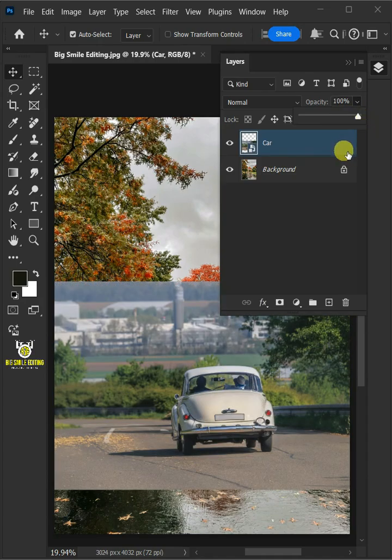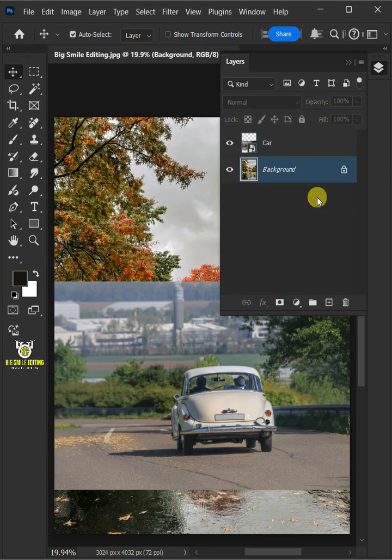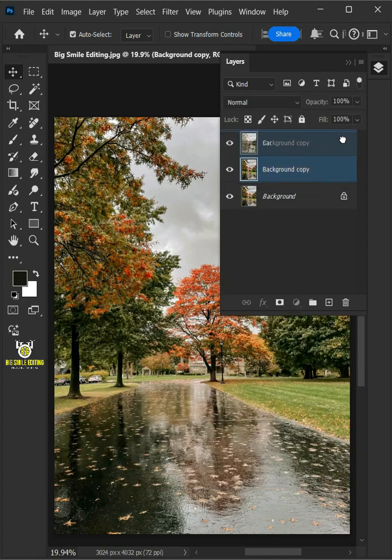Next let's match the color of this background to the car. So let's select this background or subject layer. Then make a copy of it by pressing Ctrl J. And drag the copy and drop it above the car layer.